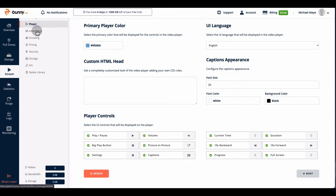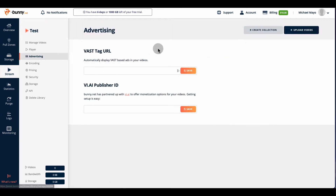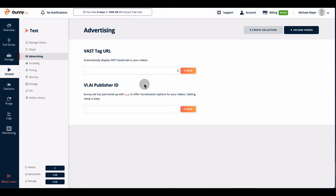Next is advertising. If you have hundreds of thousands of people watching your videos and want to run advertisements, you can do that here. I don't have experience with it at this moment — if someone knows more about how to set up advertisements, please leave a comment because I'd like to know more and I think my viewers would too.